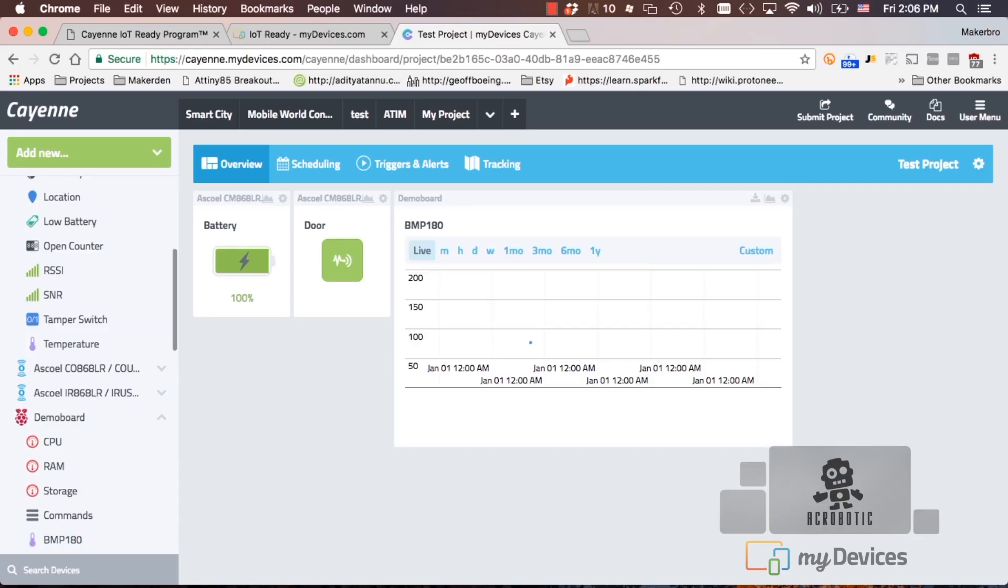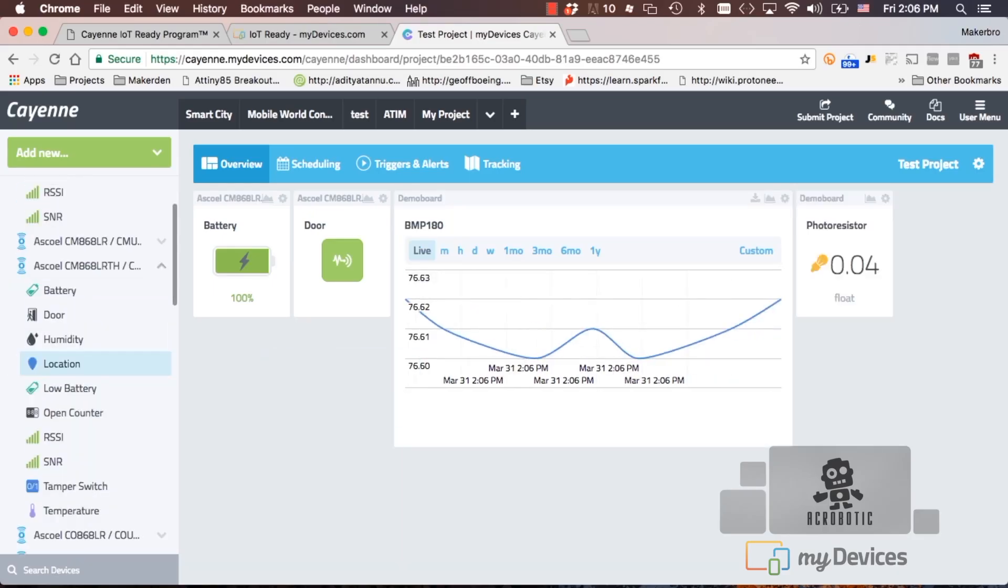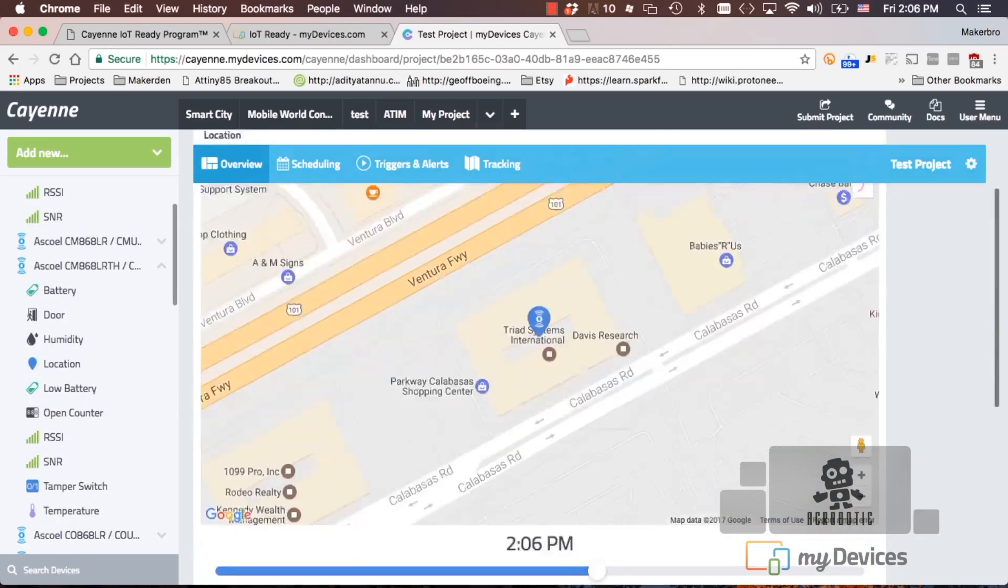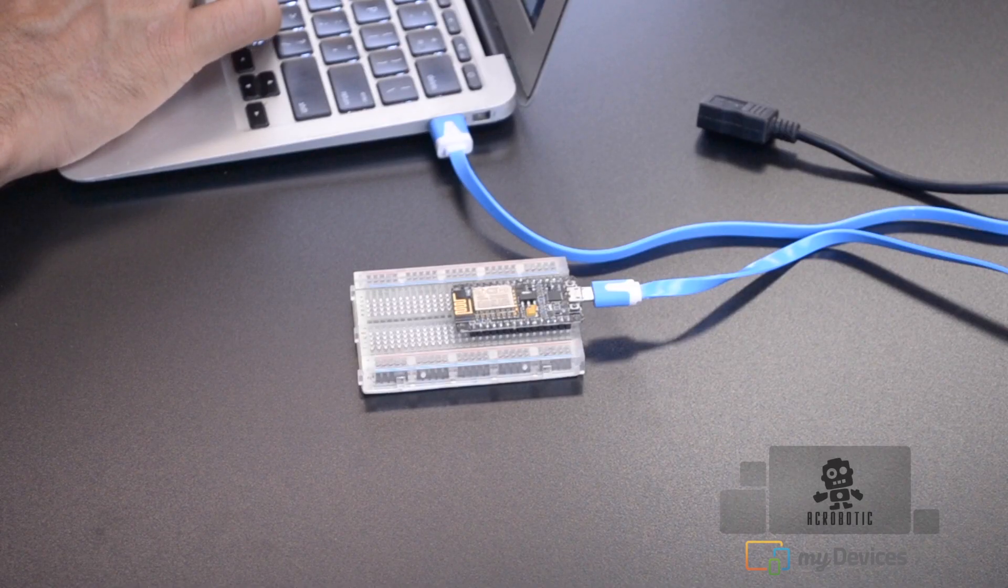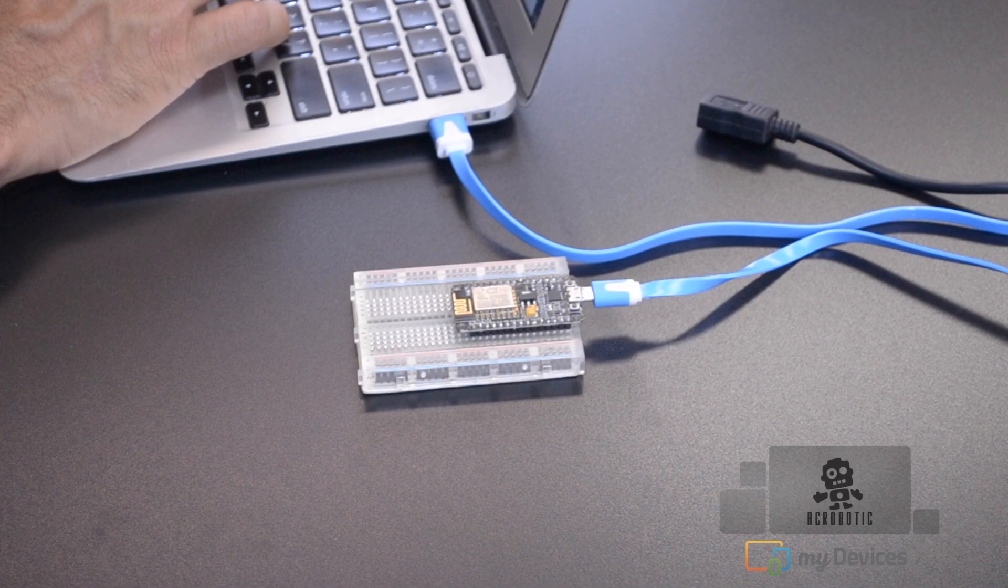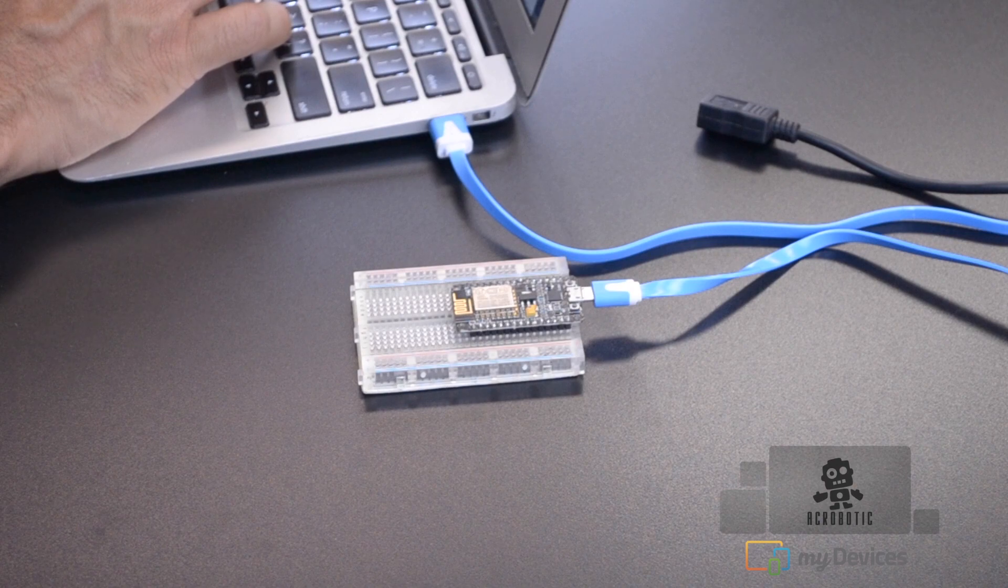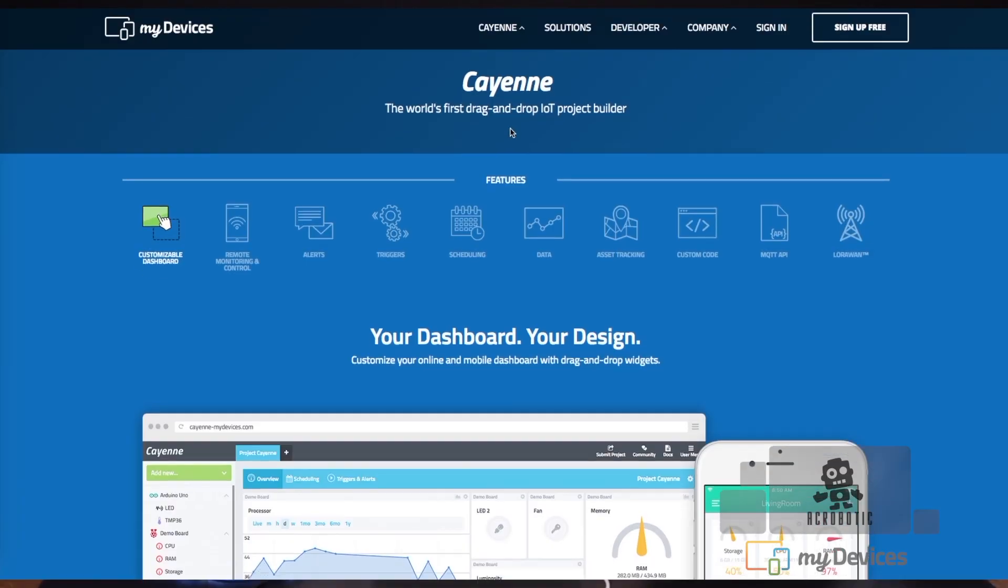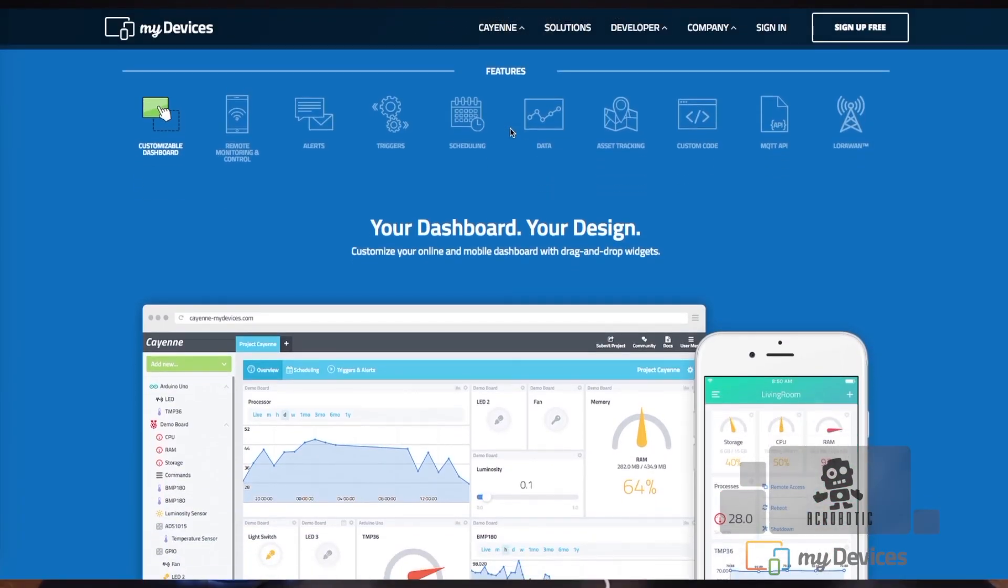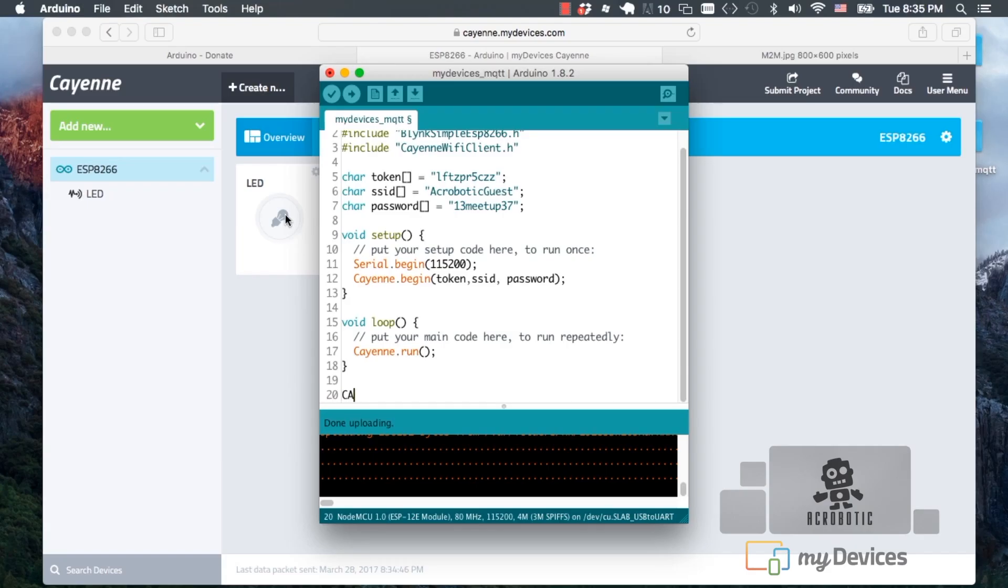the world's first drag-and-drop Internet of Things project builder. We'll be connecting our favorite WiFi-enabled microcontroller, the ESP8266, to their online dashboard using the Arduino IDE.